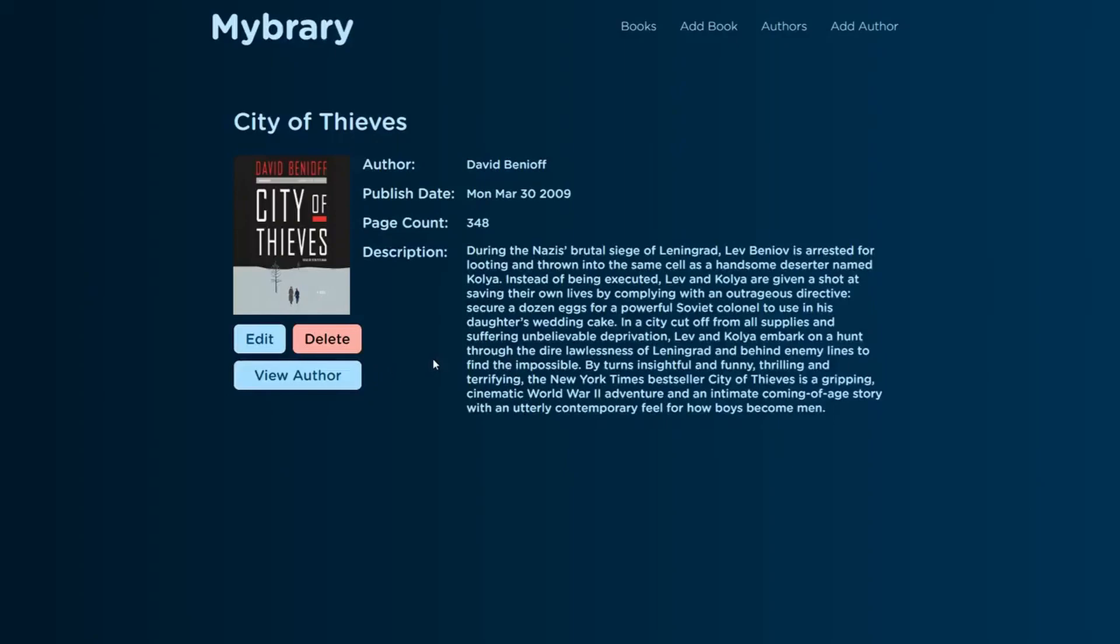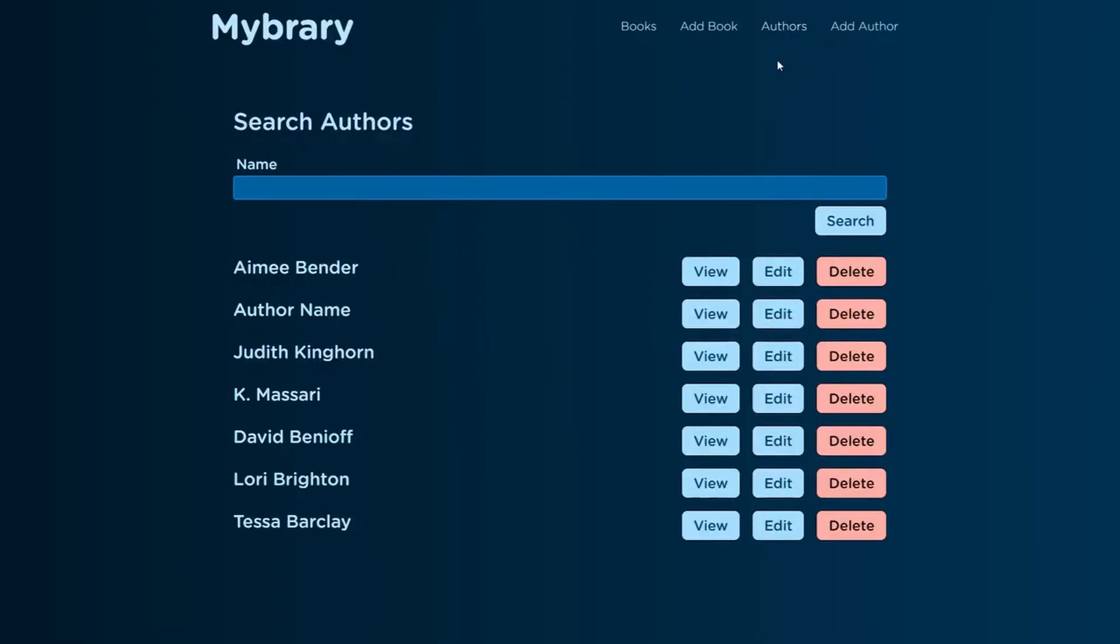Also, throughout the entire development process, we're going to be deploying our application to Heroku so we can get immediate feedback on how the website works online as well as in our local environment.